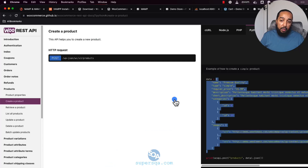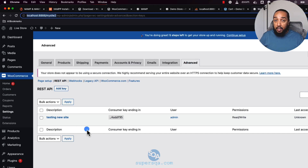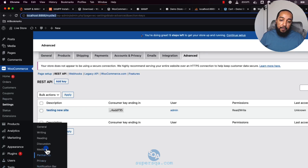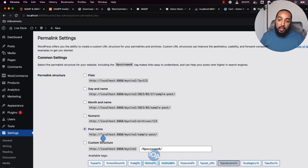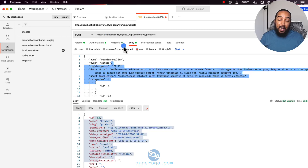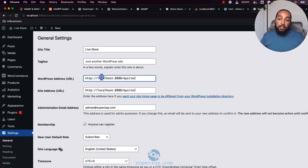To summarize what we just did: we went to WooCommerce → Settings → Advanced → REST API and created a key/secret pair. Then we went to Settings → Permalinks and changed the type to Post name. That's all it took to get the API working.